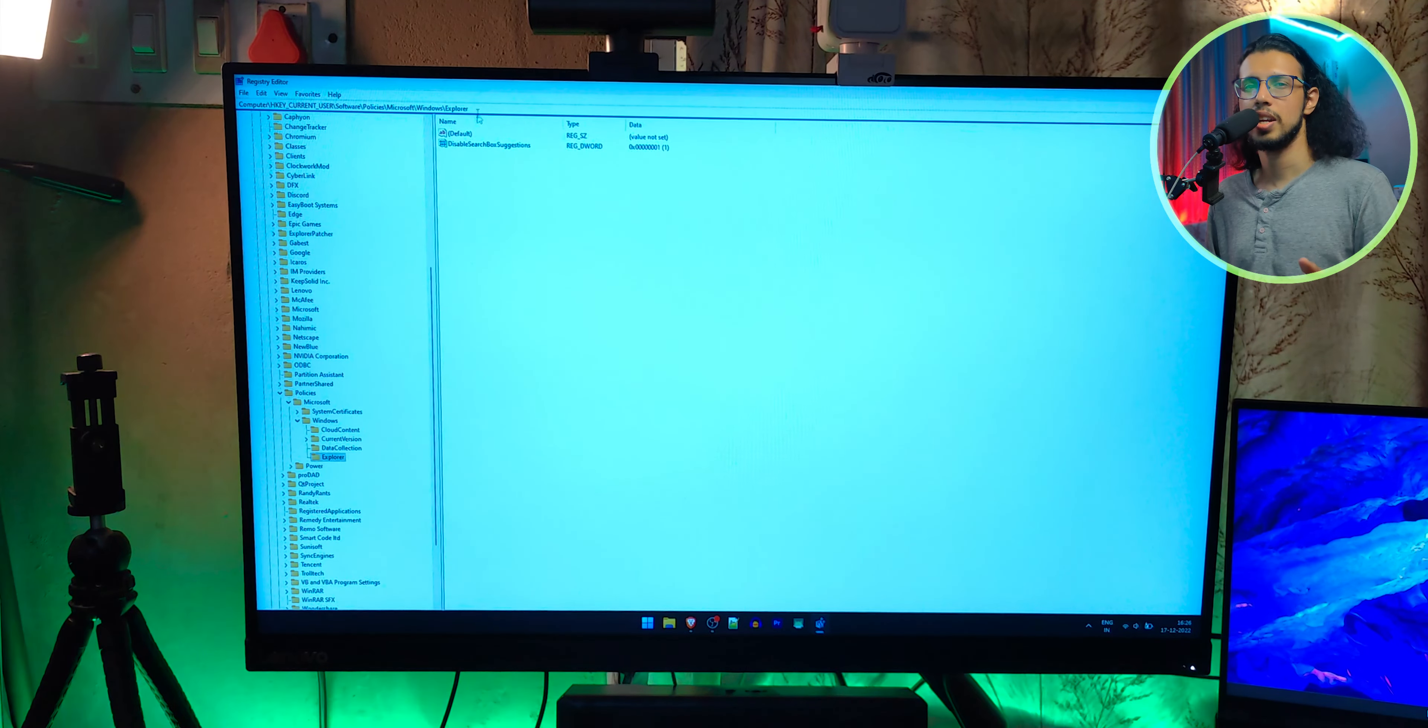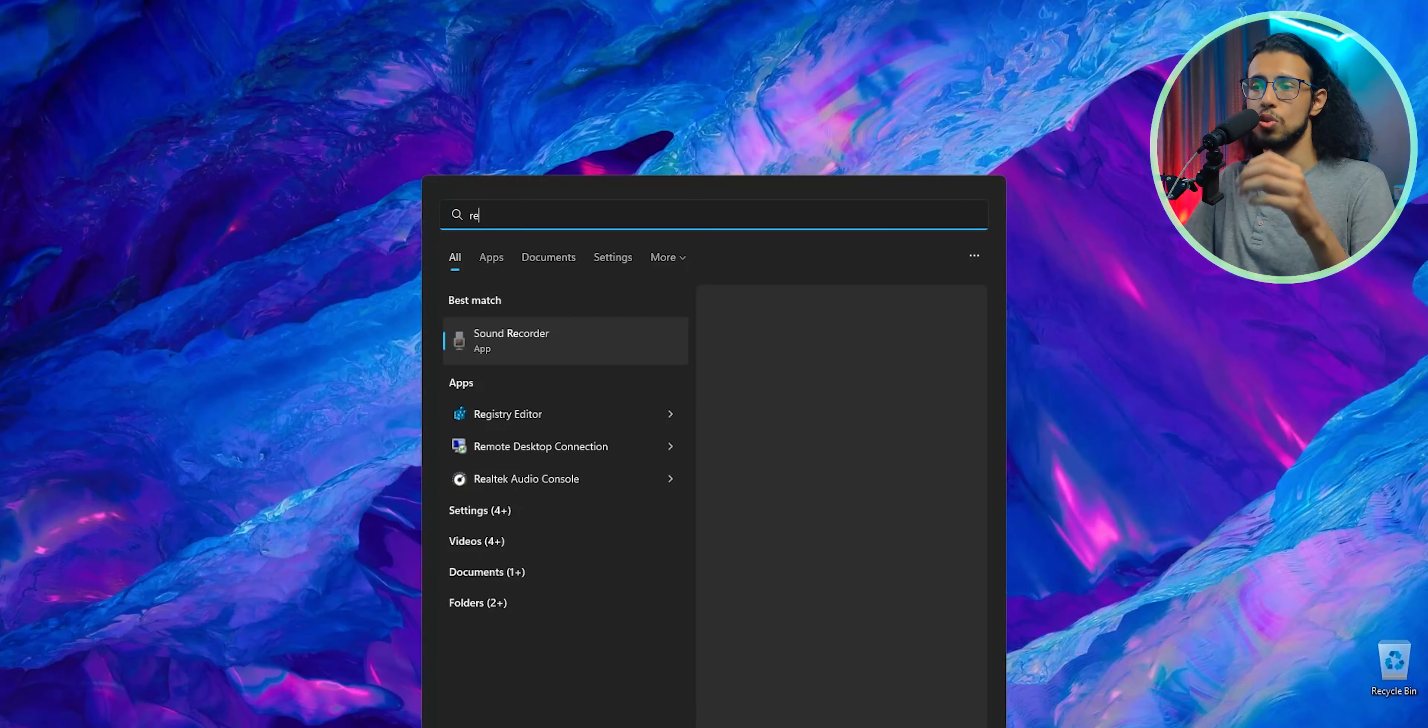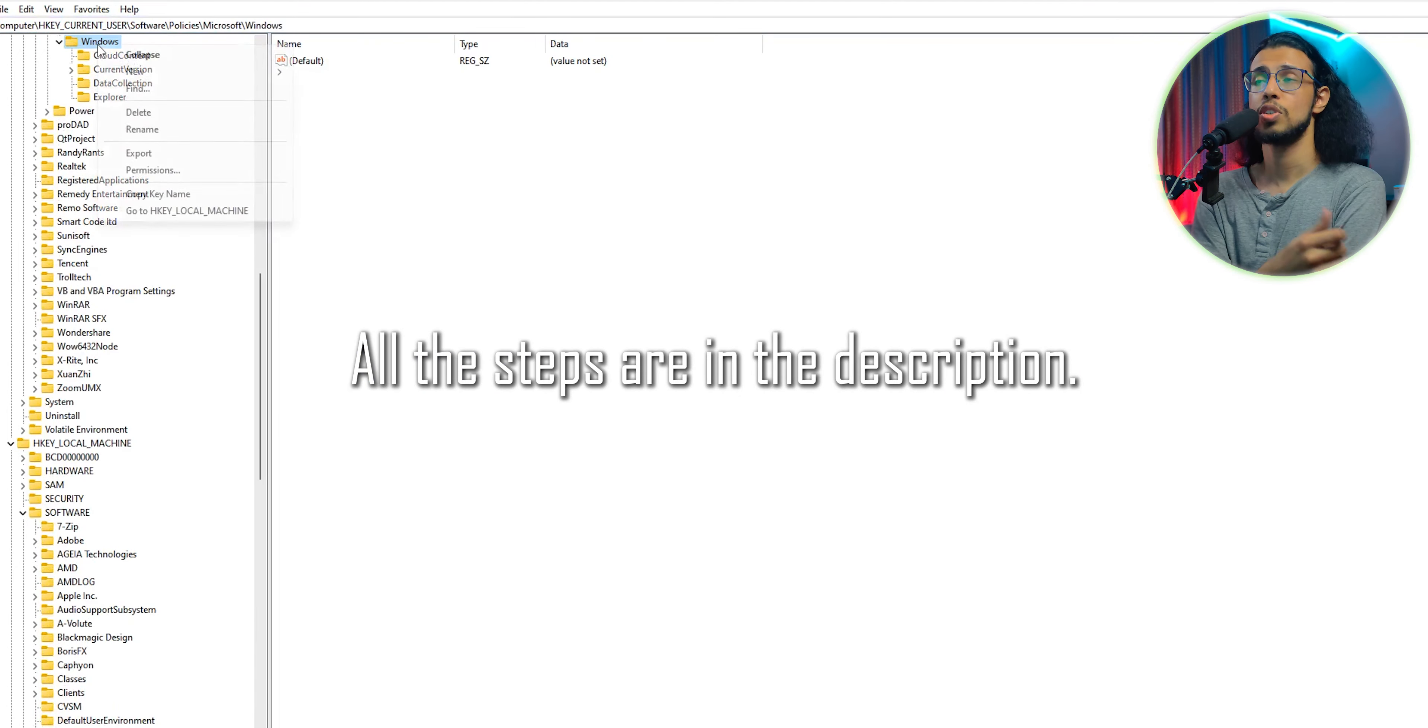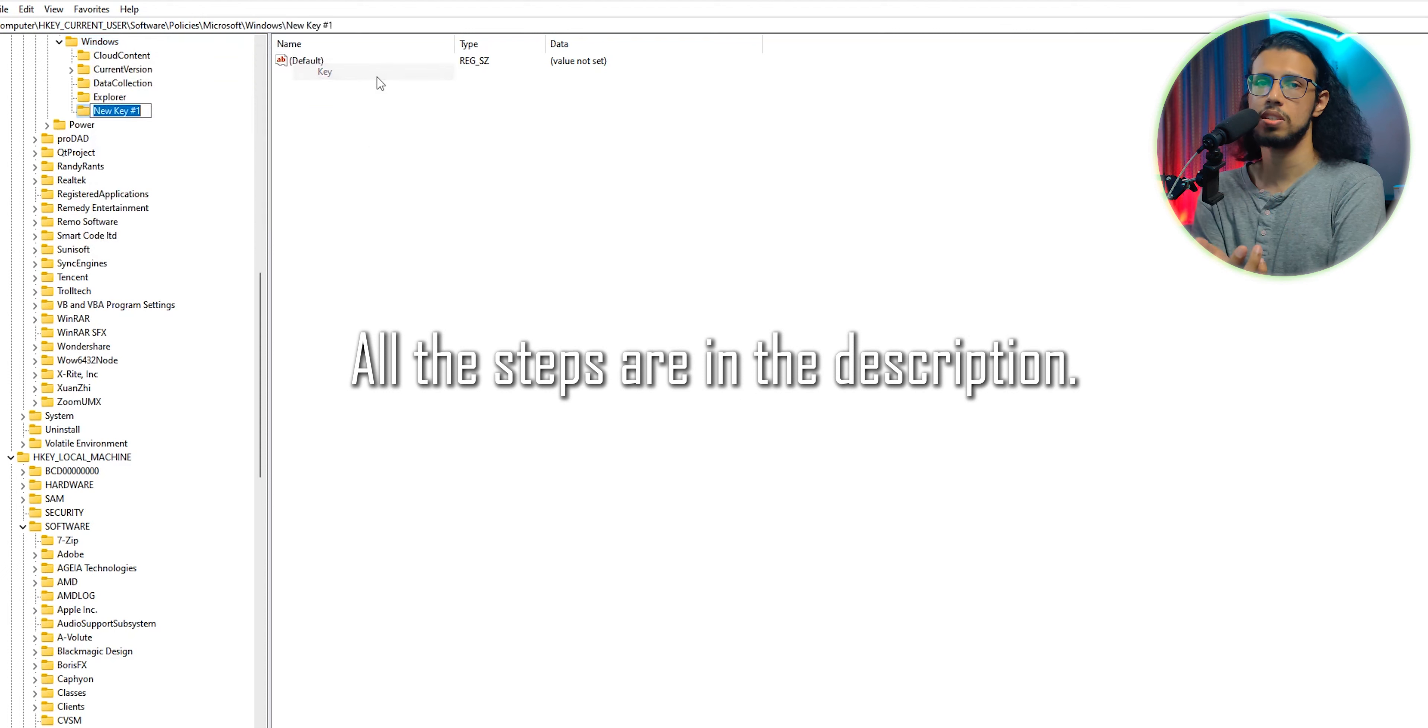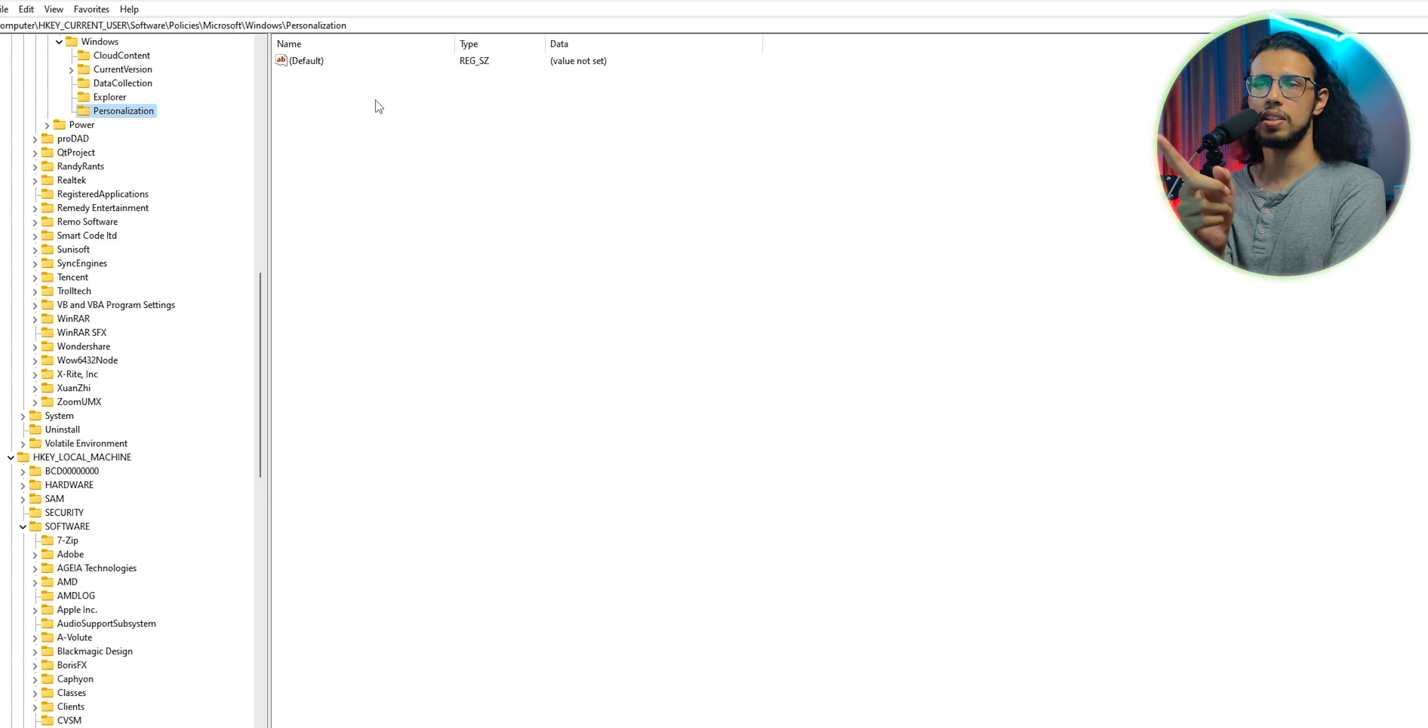Here's how you do it: just open RegEdit and navigate to this path. I'll leave it in the description. If this folder 'Personalization' is not present, you can just right-click on the Windows folder, click on New Key, and create it. Just spell it in that same way.